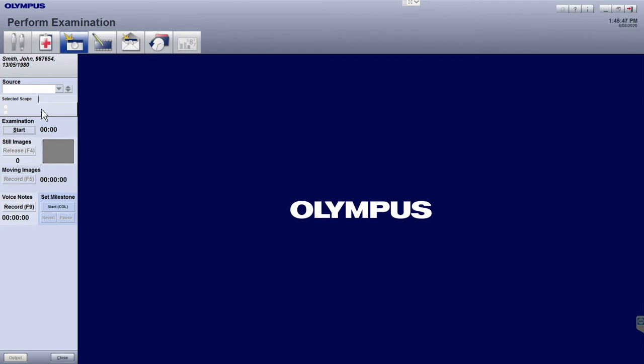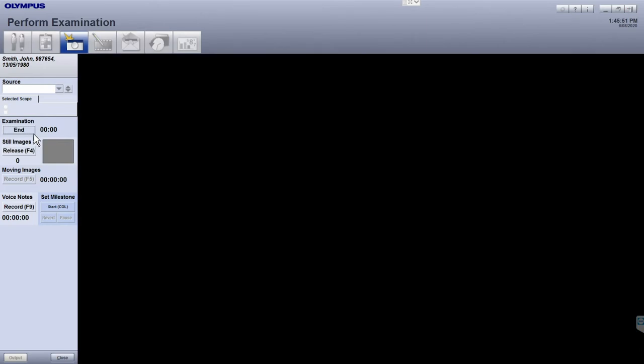Before you begin capturing images into Enderbase, you will need to start the examination. You can do this by pressing that start button, or by pressing the designated trigger button on the scope or camera head that has been configured to capture images.